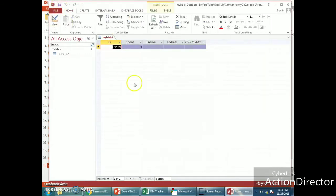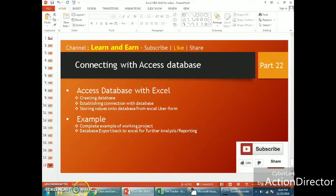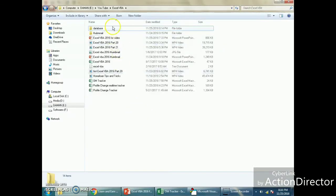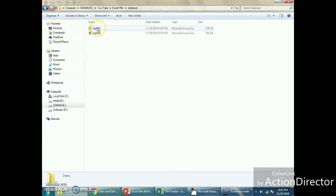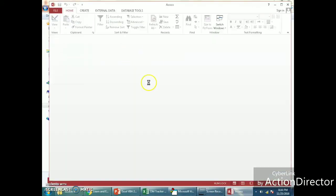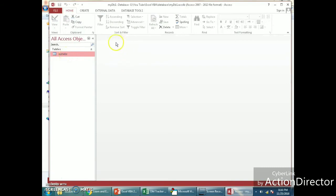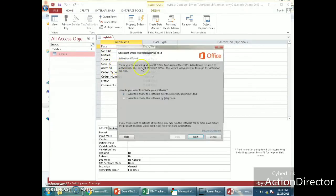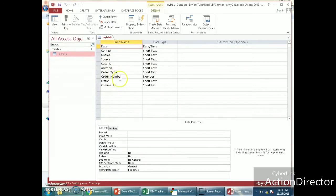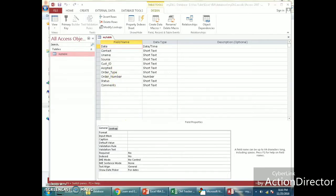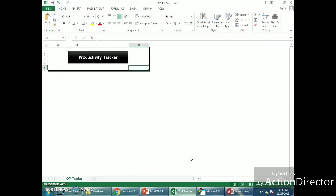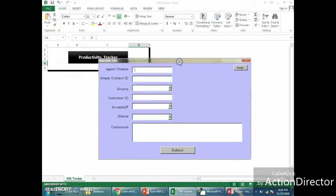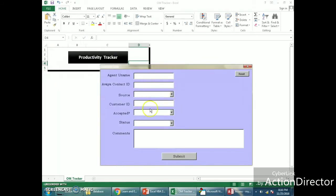For our project I have already created a complete database. It is called 'myDB1' and the table name is 'myTable', which has many fields: date, contact, username, source, customer ID, accepted, order type, order number, and so on. Now let's get on with Excel. This is the user form where all data filled in will be saved to our database.